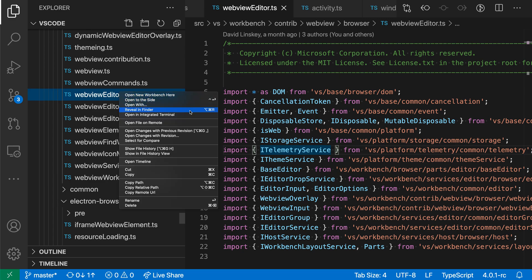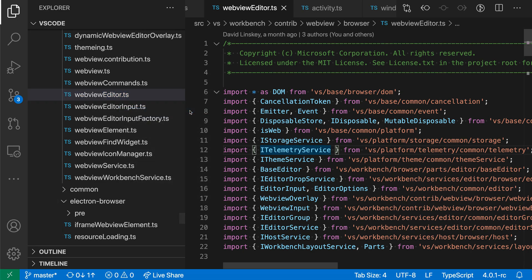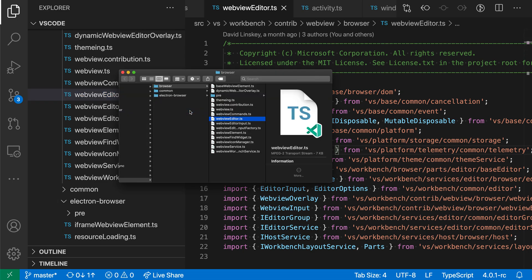On Windows and Linux, this would be Reveal in Explorer instead. And when I do this, you can see a new operating system window is opened up with that file selected.